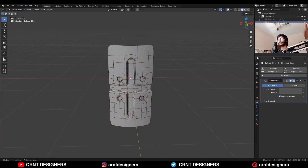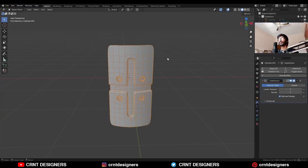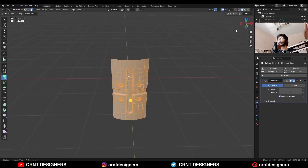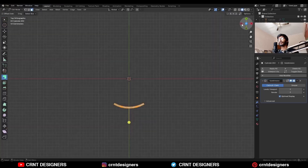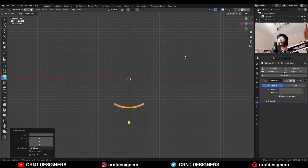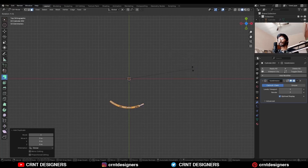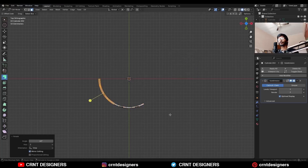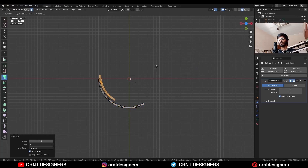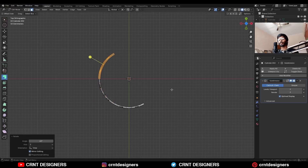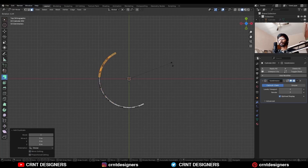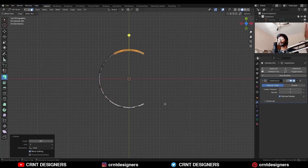Hide this part, take this other part, go to edit mode, and Shift+D to duplicate it. Change the transform pivot point to the 3D cursor and rotate it to a 60-degree angle. Shift+D to duplicate it again and rotate it to a 60-degree angle.